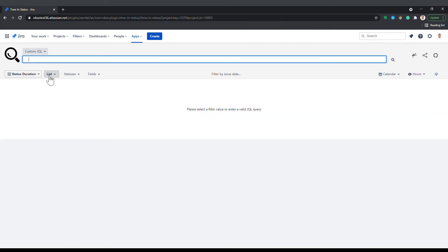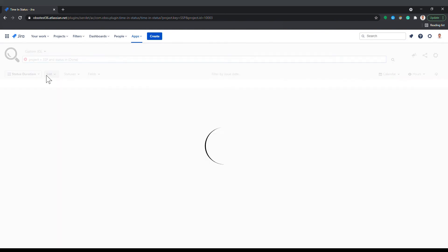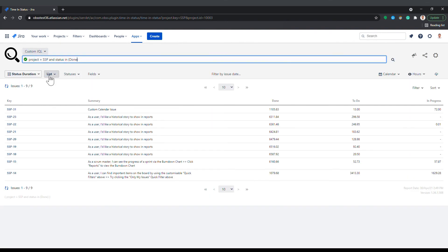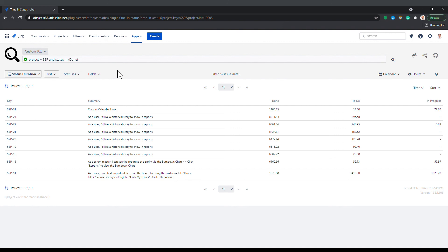The custom JQL option is the most flexible filtering option. It gets issues based on a JQL query you enter directly from the time and status screen. Using this option, you can get issues for multiple users, multiple projects, or you can narrow down your selection based on issue field values. Any JQL query valid for Jira can be used here.